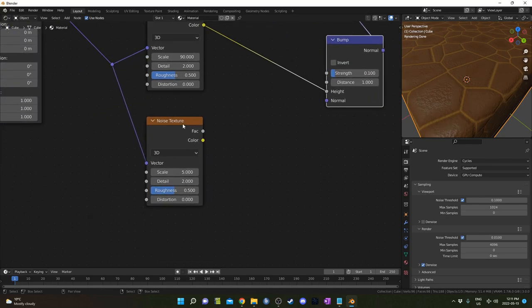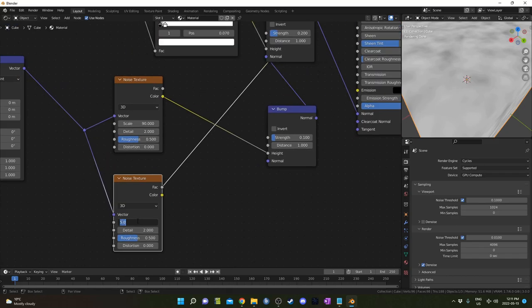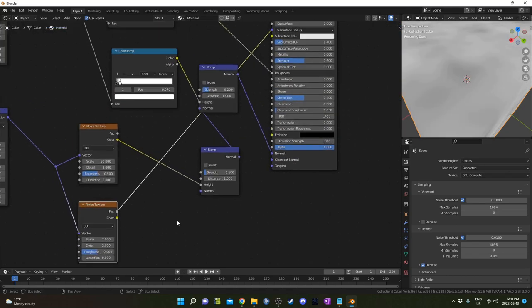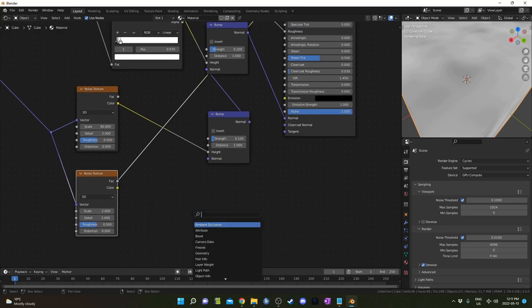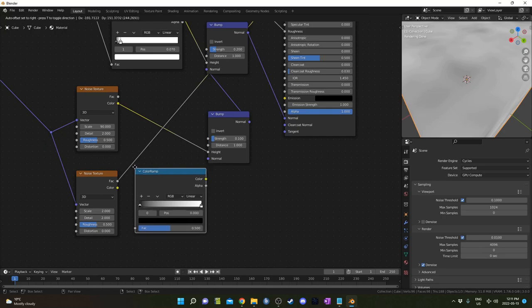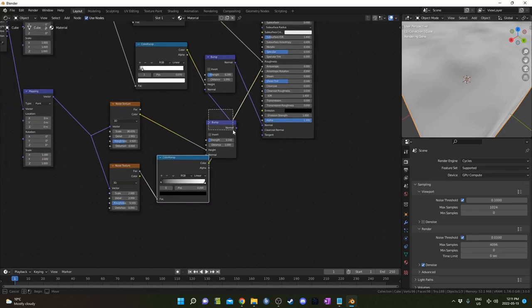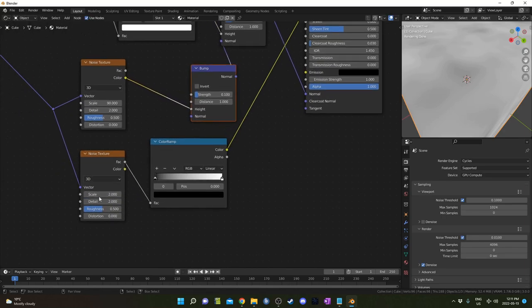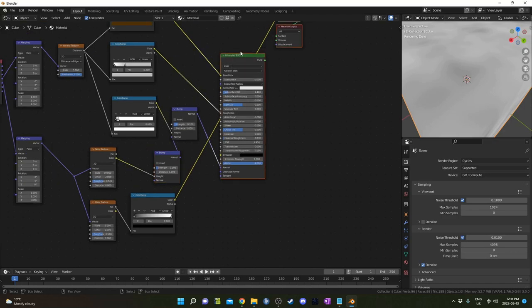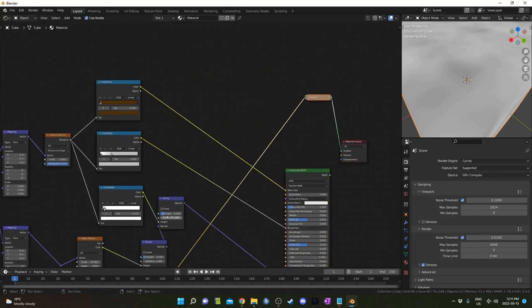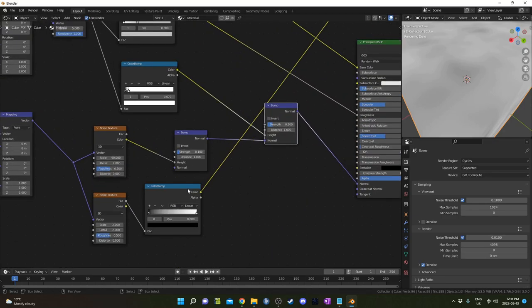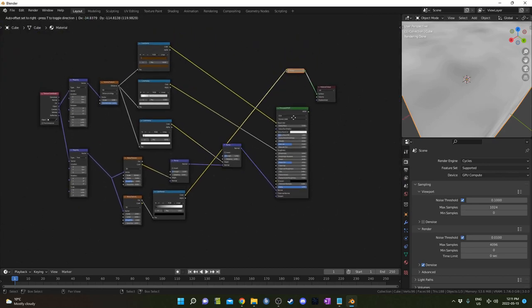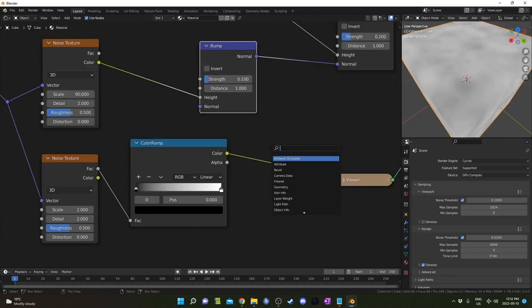Actually, this second noise texture is going to be kind of the controller for how much strength. Sometimes what I do is I mask this out, but I actually thought of a different way to do this. I'm going to bring in a color ramp and place it right here after that bottom noise texture that's only set to 2. Let's give ourselves a little bit more room to work actually, so we can see a bit better what's going on.